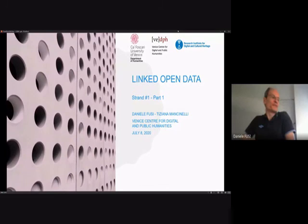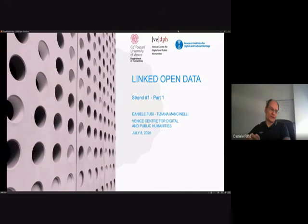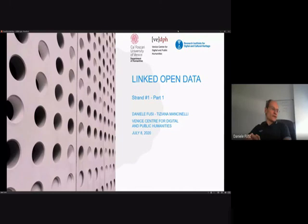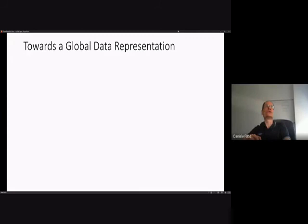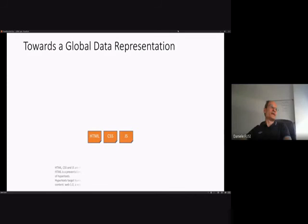Welcome everybody to the Linked Open Data lessons. Today we will be dedicated to the semantic web, and we will try to give you another view of the main concepts behind it. It's a very tough subject, so we'll try to do our best to make it easy. Linked Open Data is a set of practices used to implement the semantic web infrastructure, and the semantic web is the evolution of the current web towards what we could call Web 3.0.